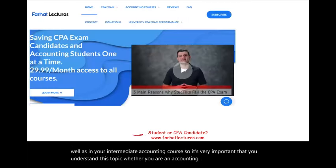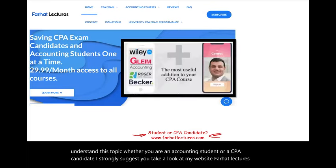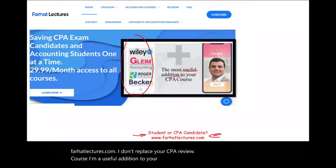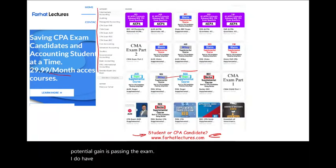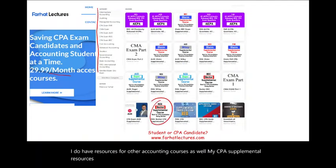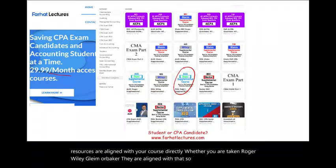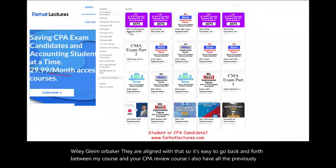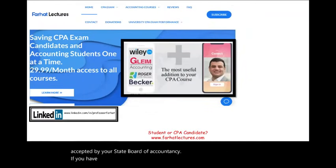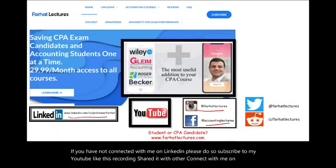Whether you are an accounting student or a CPA candidate, I strongly suggest you take a look at my website, farhatlectures.com. I don't replace your CPA review course — I'm a useful addition to it, providing alternative explanations and resources. My CPA supplemental resources are aligned with Roger, Wiley, Gleam, or Becker. I also have all the previously released CPA exam questions with detailed solutions. Please connect with me on LinkedIn, YouTube, Instagram, Facebook, Twitter, and Reddit.